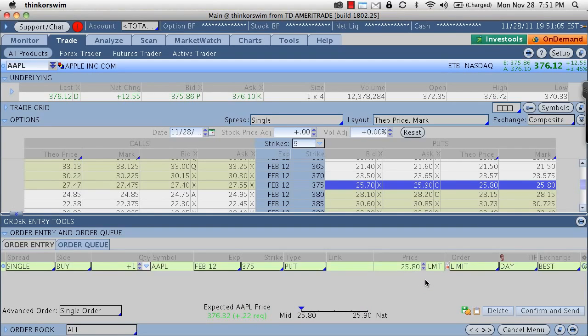So now we have our price of 2580 which matches up with the 2580 mark in the current market.